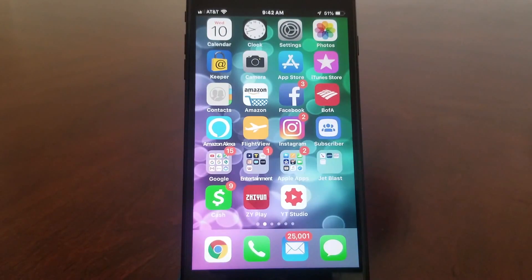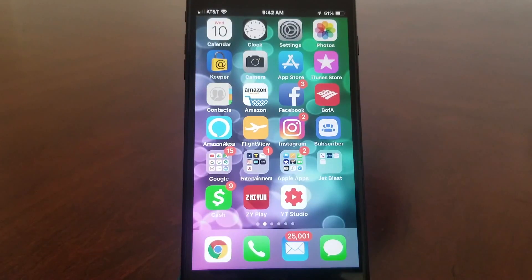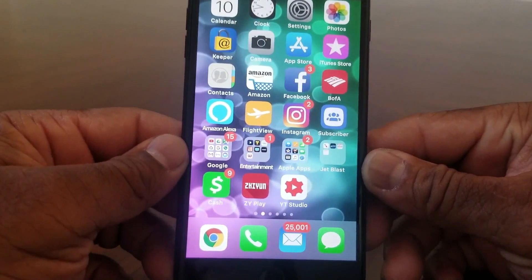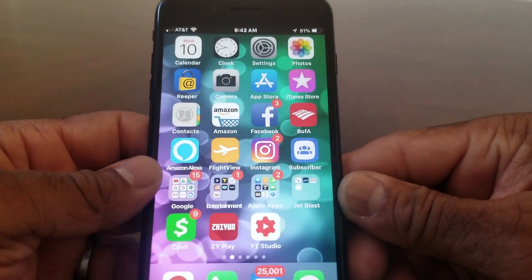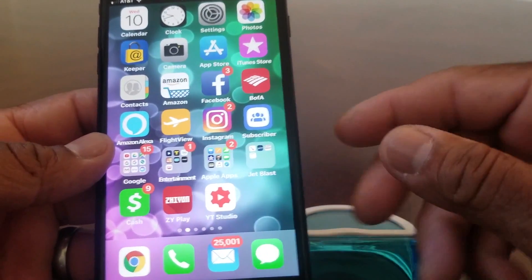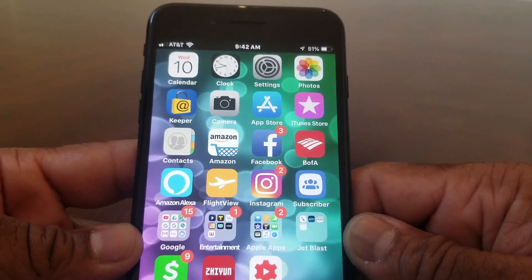Hey everybody, this is Melvin with Tech Running 24-7. In today's video we want to show you how to block your caller ID in iOS 12. For demonstration purposes today we're going to use our iPhone 7 Plus, but this technique should work for your iPhone 8 and your iPhone 10 also.